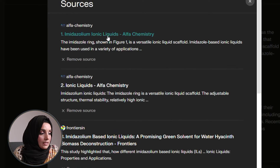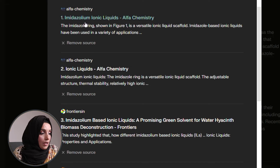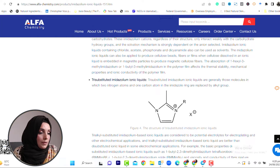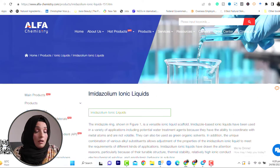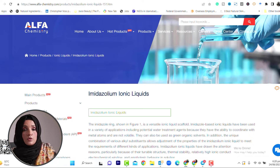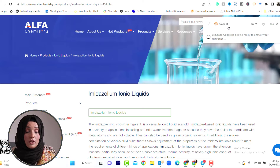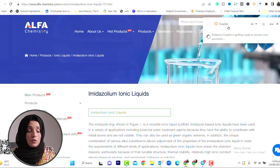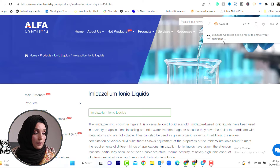If we want, we can also take this information and go to imidazole-based ionic liquids on Alpha Chemistry. Here is a brief introduction from a web page - there is no research paper here. CopyLot is a free AI tool with very good features. It is just a tool in the market, so you can take advantage of it. CopyLot is a browser extension. Whatever web page you are on, you can get information from it.